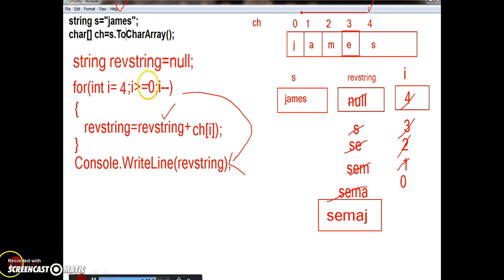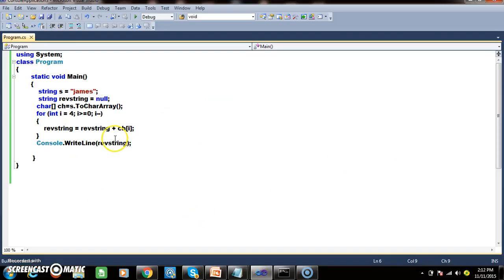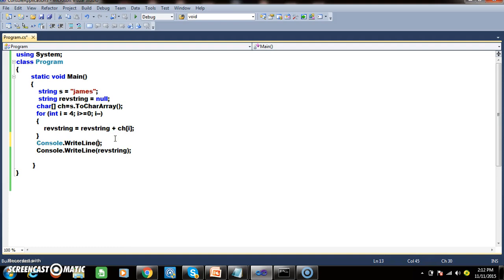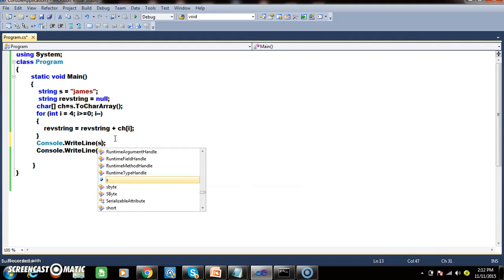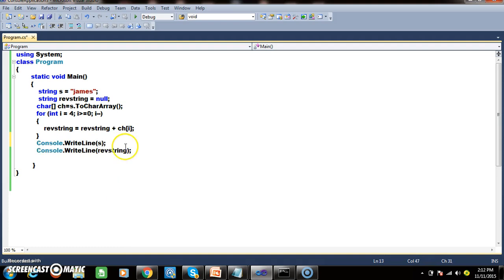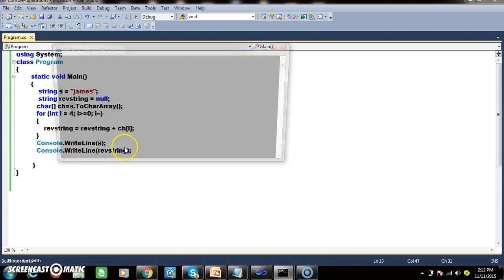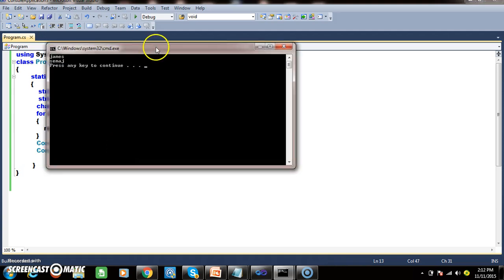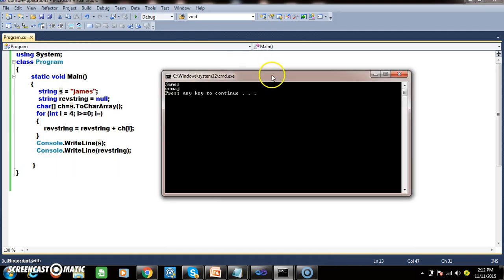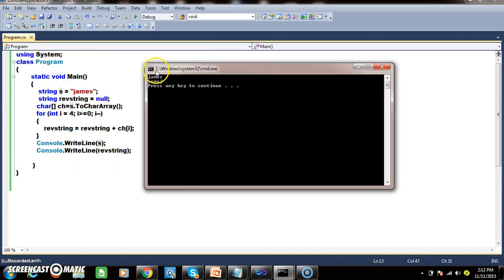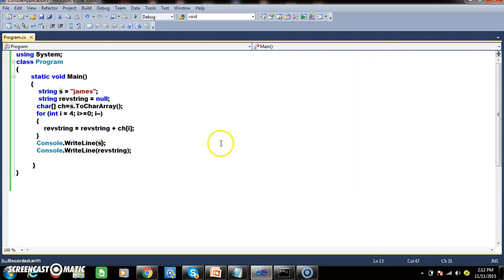Let us practically execute the program and check the output. Here, I want to print both the string value and the reverse string. The given string is james, and the reverse string is S, E, M, A, J — that is semaj.